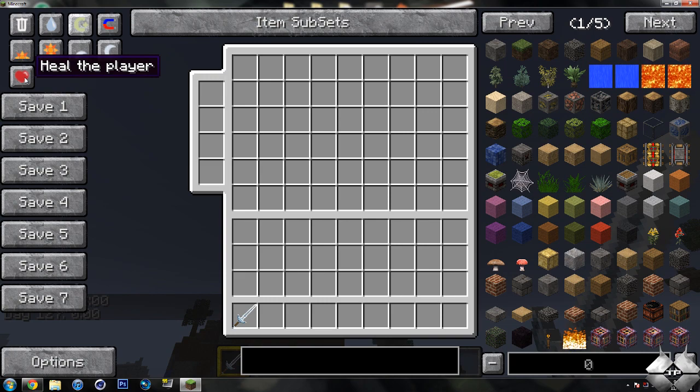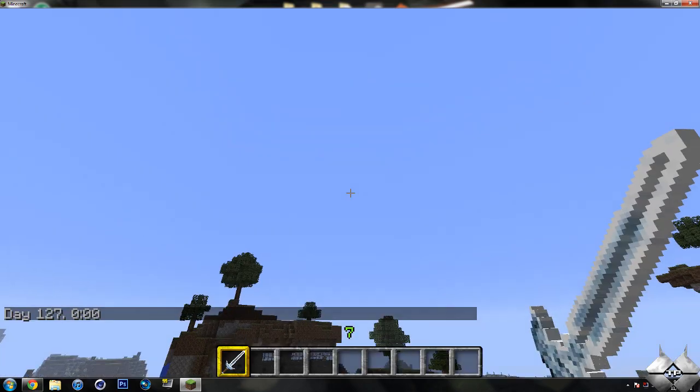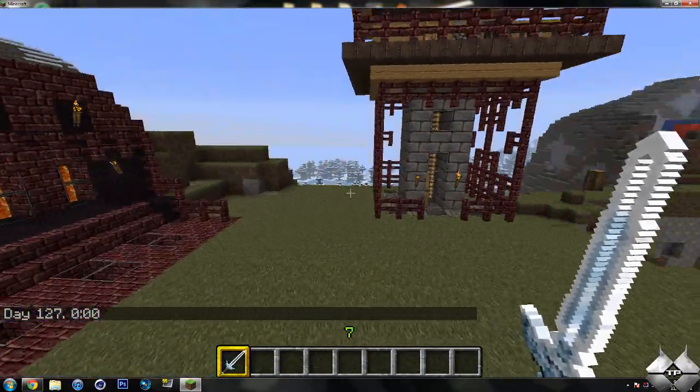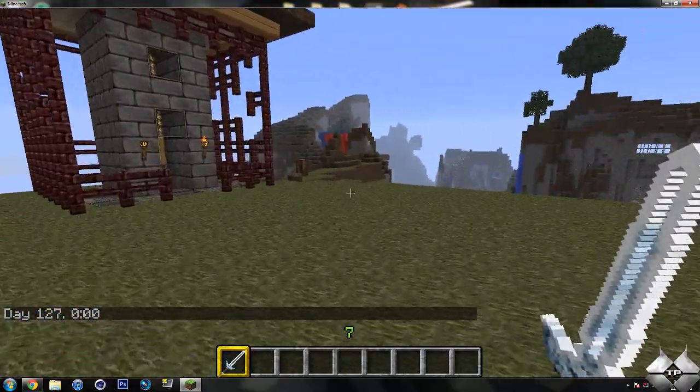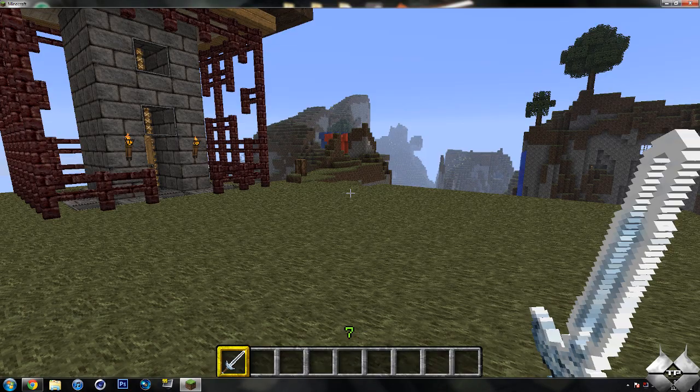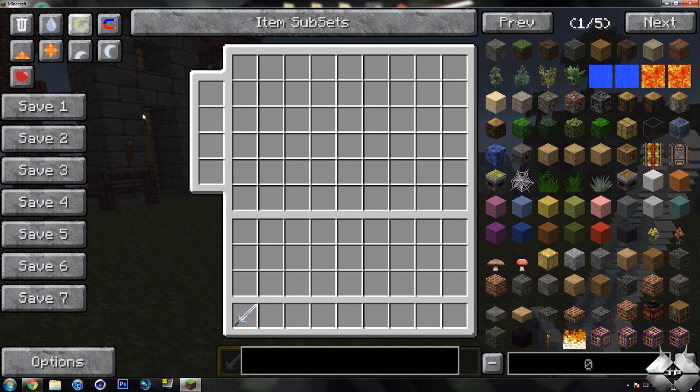We also have a heal the player, so if you have damage you can just go ahead and click on this and it will restore your health and I believe your hunger fully as well.